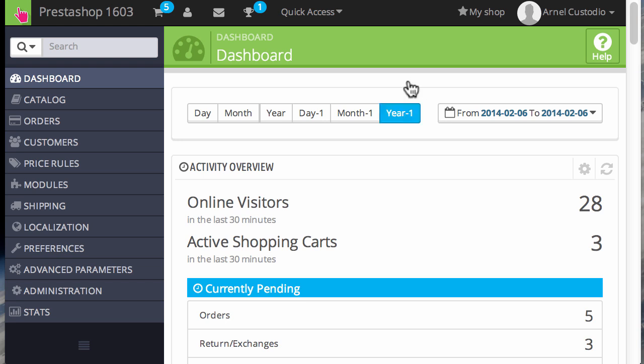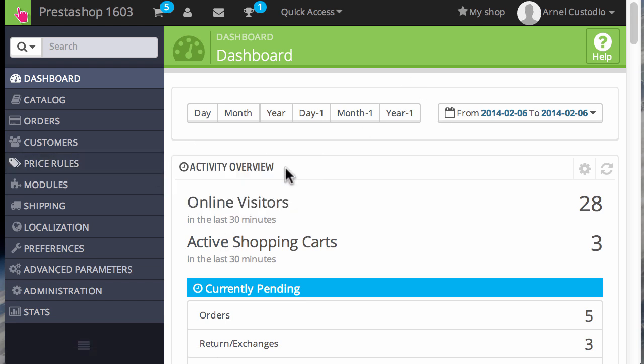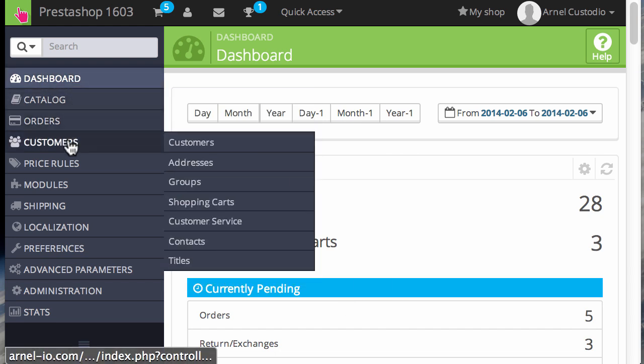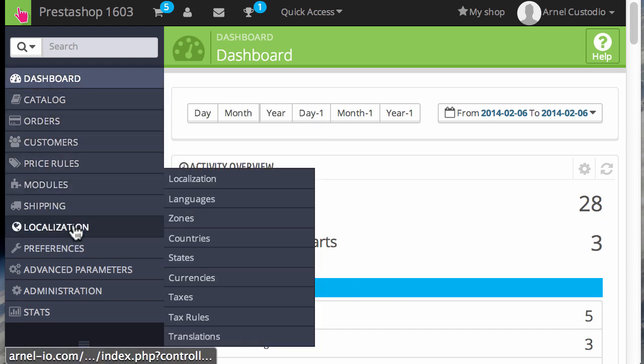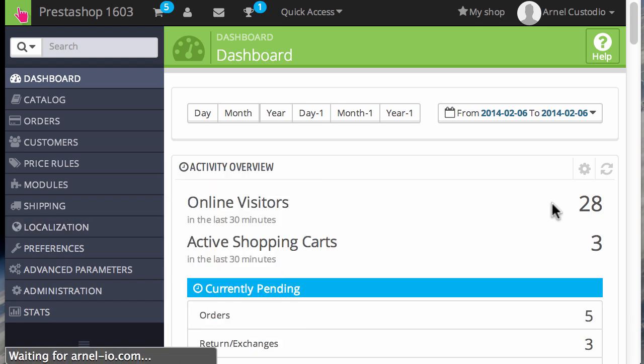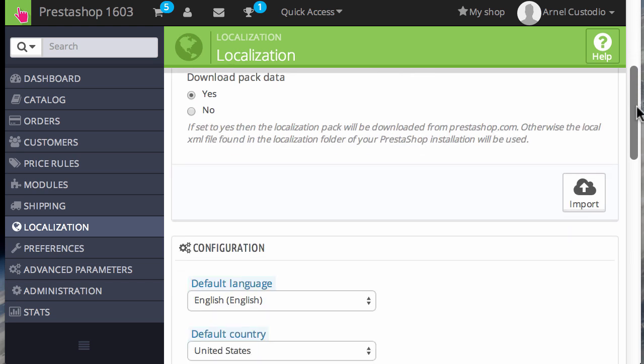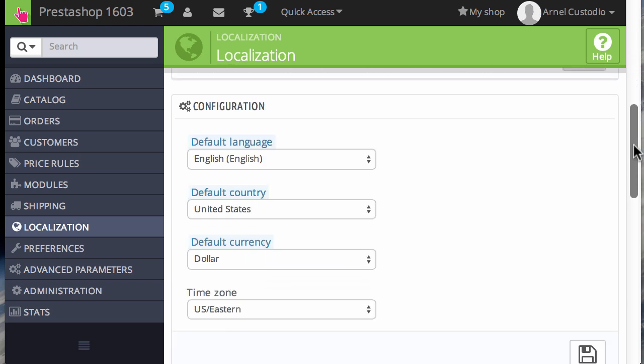So here you need to be logged in to the administrator dashboard and I'm logged in here. I'm going to go to the localization section, click on localization, and then when you get to that section you want to scroll down until you see the configuration section.